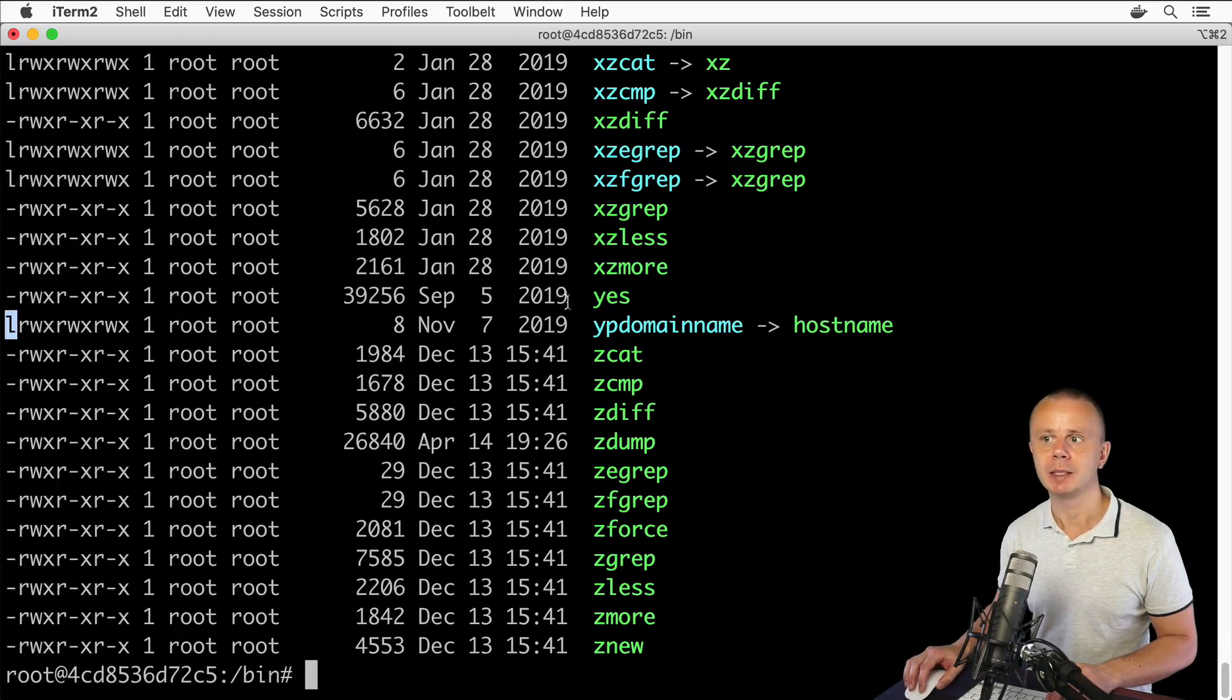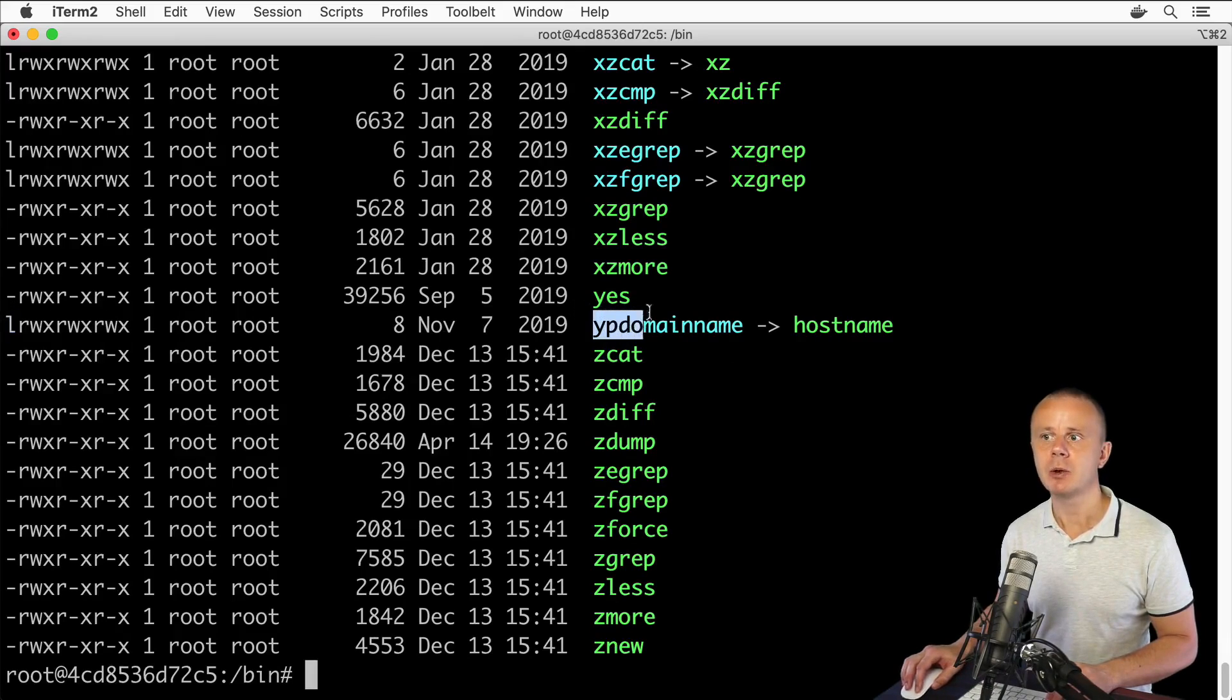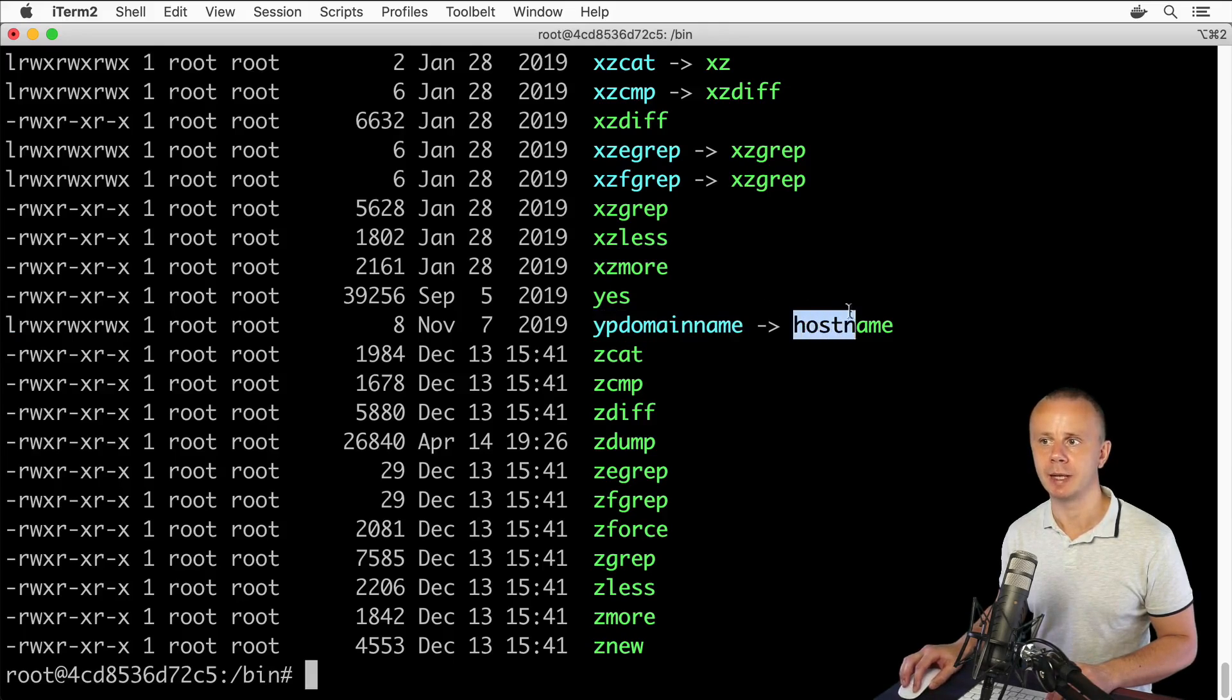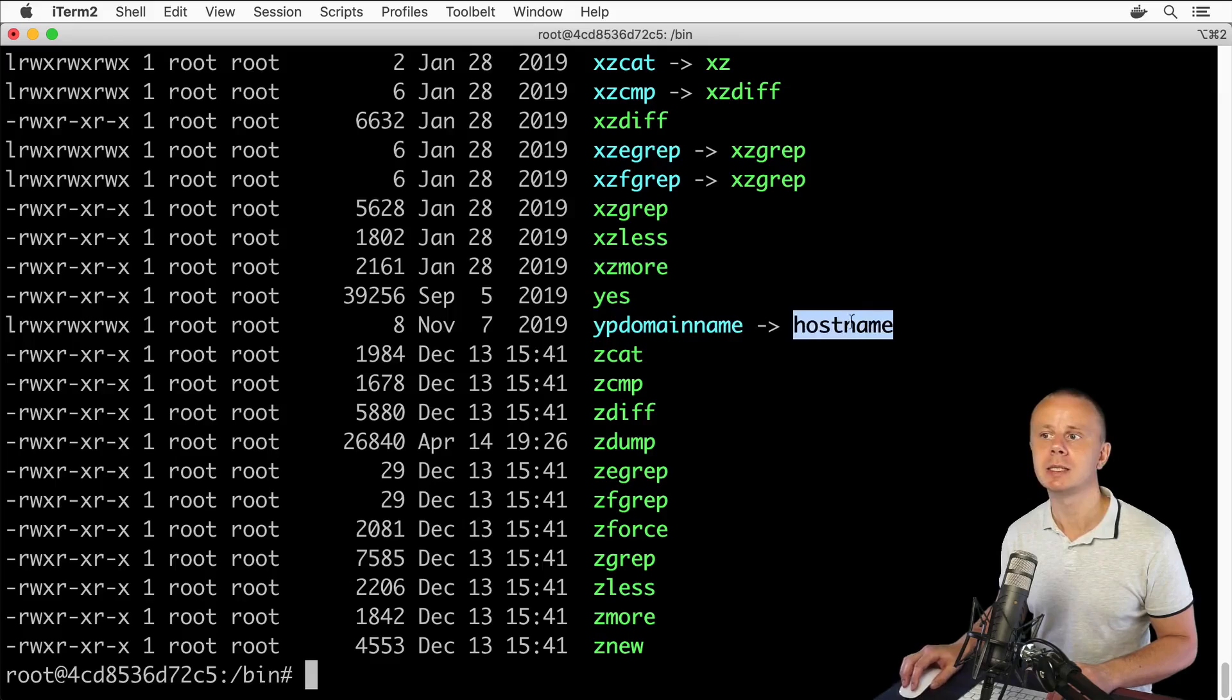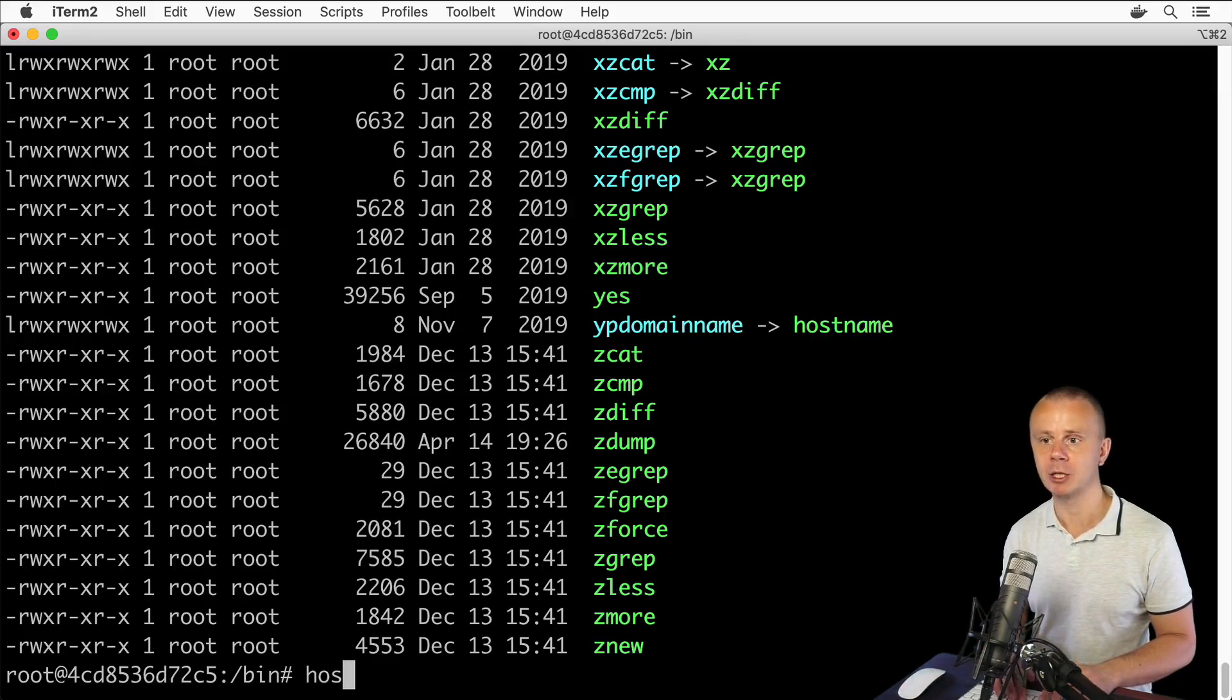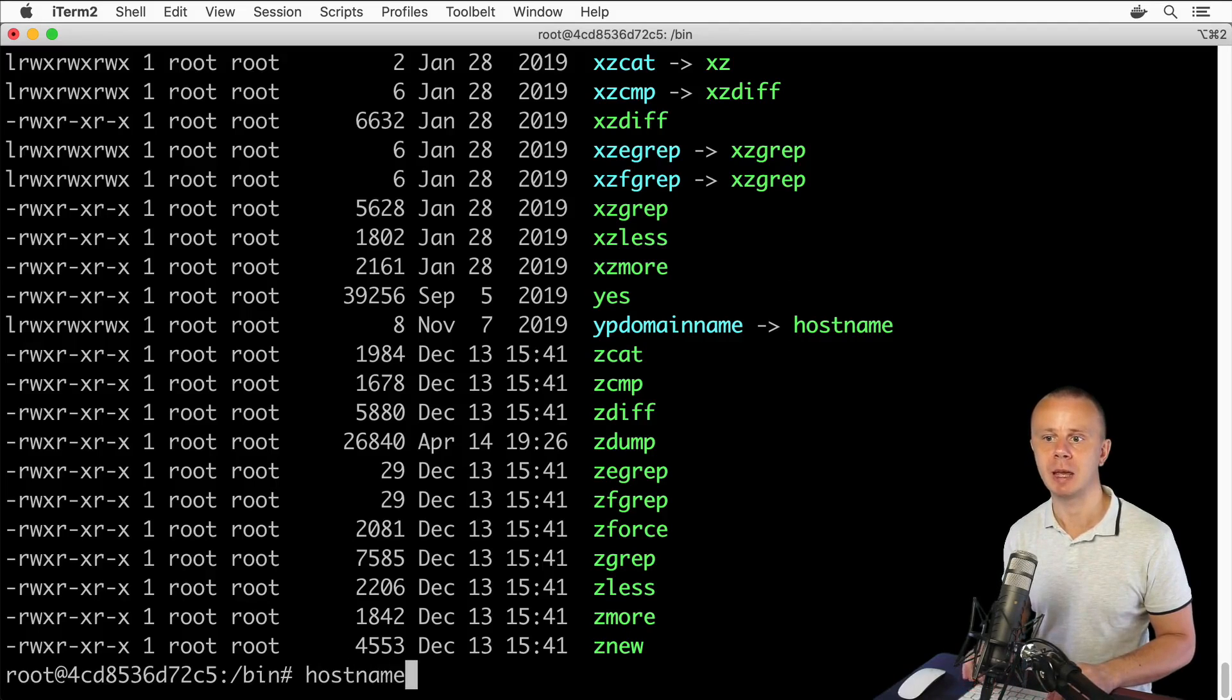I see links here. They start with 'l' and a link looks like this: here is some name and it points to another name. In this case, this is the executable file hostname. We can actually execute this file and get the result.